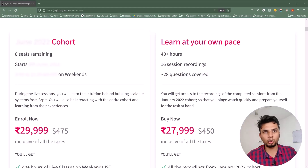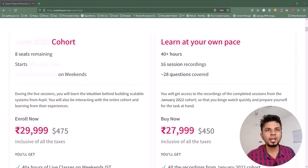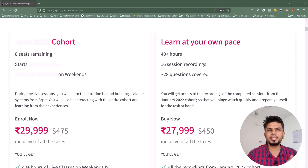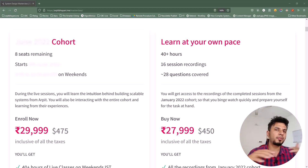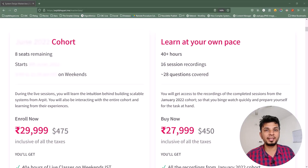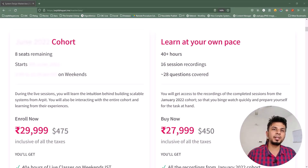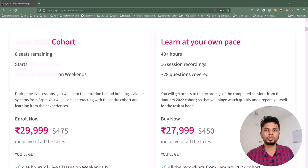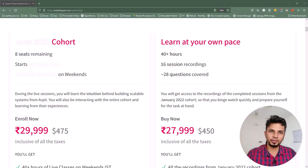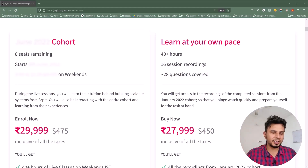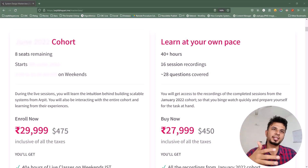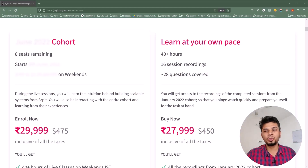The decision is totally up to you. Course details, prerequisites, and testimonials can be found at arpitbhayani.me/masterclass — I highly recommend you check that out. The link is in the description below, so if you're interested in learning system design, go for it, and I hope to see you in my next cohort.